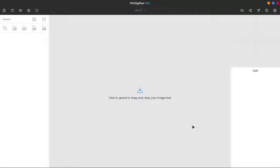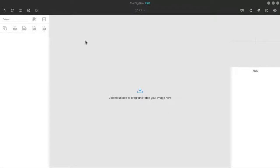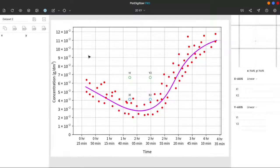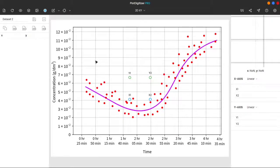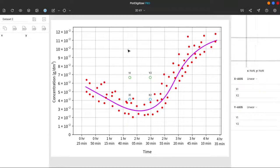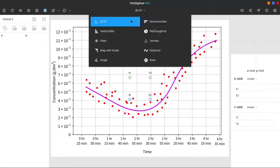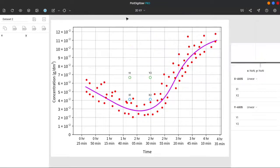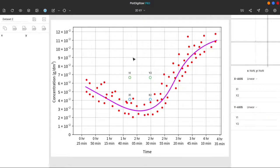The first thing we will do is to upload the image to the software. After uploading the image graph, we have to select the graph type. In our case, it is xy, which is the default selection.